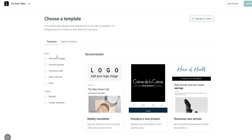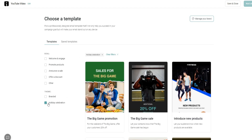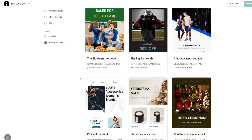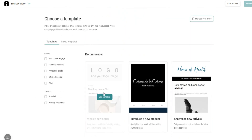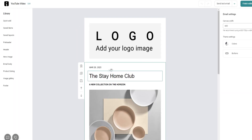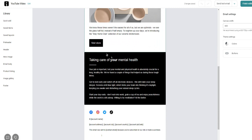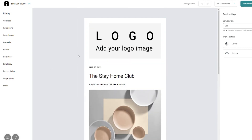Click 'Next Step' and you can choose a template for your email. There are templates for welcoming and engaging subscribers, promoting products, announcing a sale, offering a discount, and even holiday celebrations. There are plenty of different emails geared toward helping you convert toward a particular goal — whether that's generating a sale, offering a discount, or whatever you want to do. Let's go ahead and use one of these templates as an example.